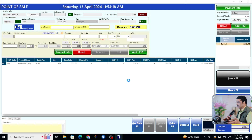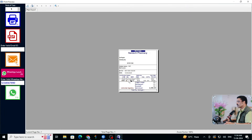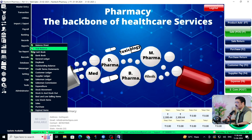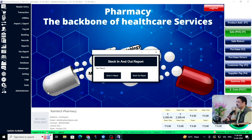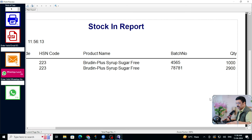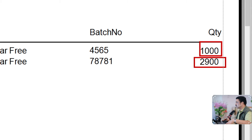If you want to sell any other products together you can do that as well. See the print preview — the print is ready. You can also see the current stock report for all medicines. Go to Reports, then Stock In and Out, then Stock In report. You get the current stock right here — one is 2000/1000 pieces, one is 2900 pieces — exactly the current stock.